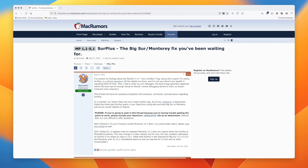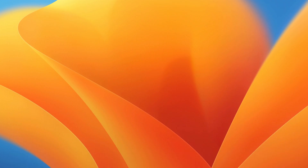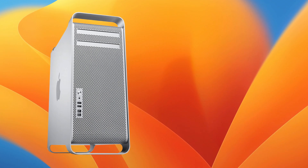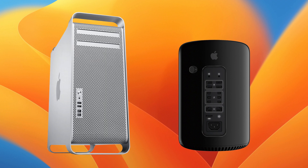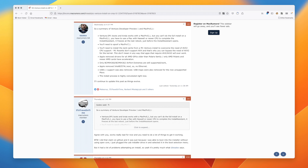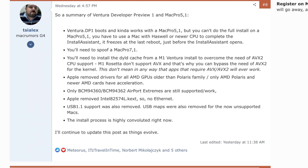Let's talk about those classic Mac Pros and the trash can Mac Pros, as I have a feeling that's why almost everyone watching is here. Esteemed community member Silex posted a bullet point list of community discoveries on MacRumors. First off, you cannot natively install the OS from a classic Mac Pro or a Mac Pro 2013.